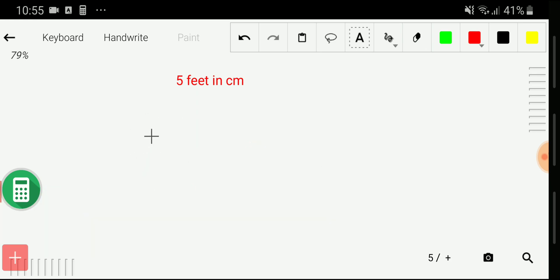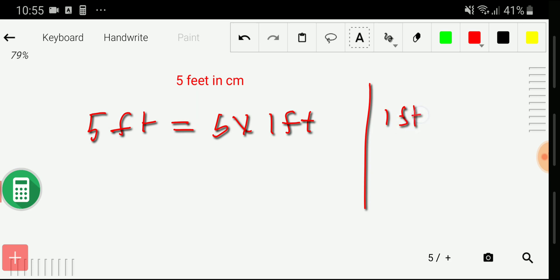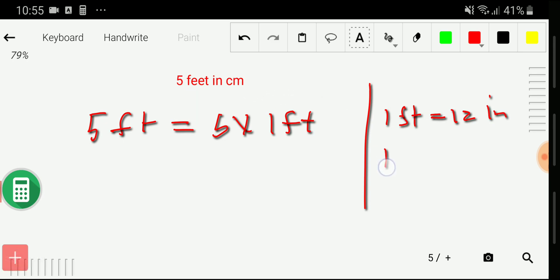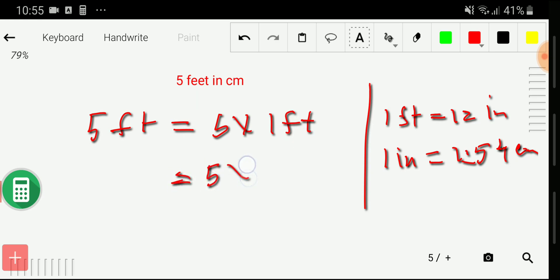Now the second method. I can write five feet as five times one feet. I need to find the relationship between feet and centimeters, but there is no direct equivalence. However, we know one feet equals 12 inches, and with inches we have the relationship of centimeters — one inch equals 2.54 centimeters. So I substitute the value of one feet, which is 12 inches.